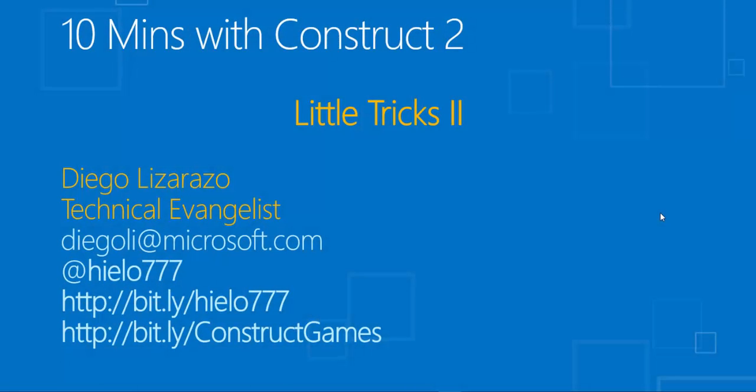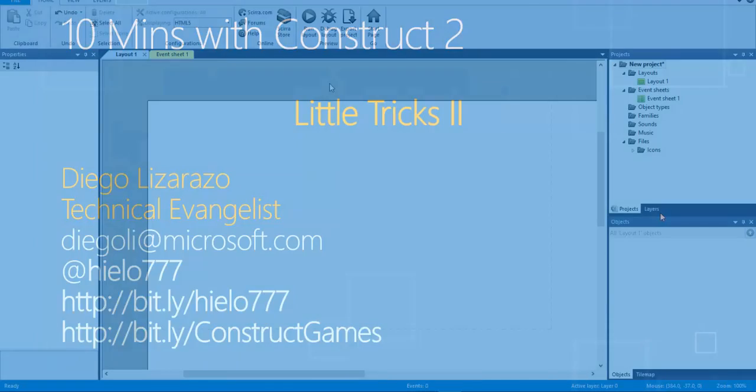Hello, to continue my 10 minutes with Construct 2 series, I wanted to do a second video with little tricks. And this one is going to be something simple, but I think quite useful when I figured it out.